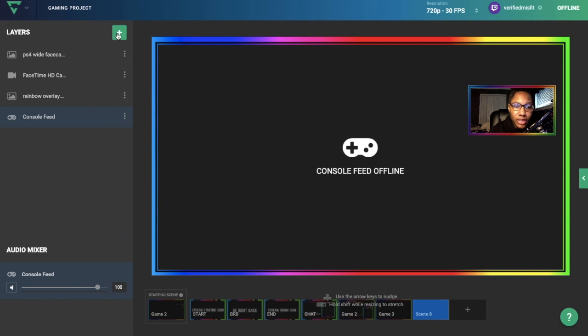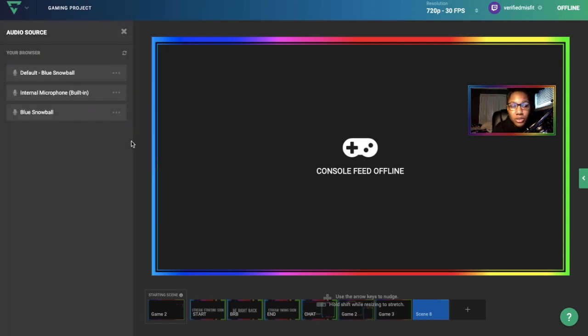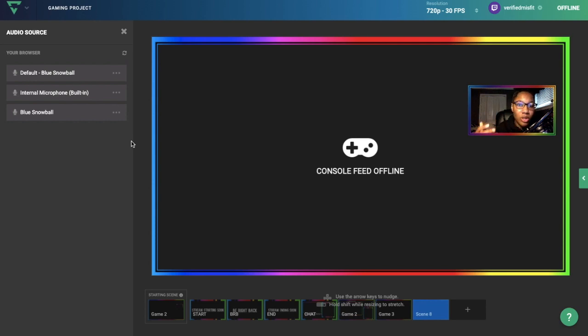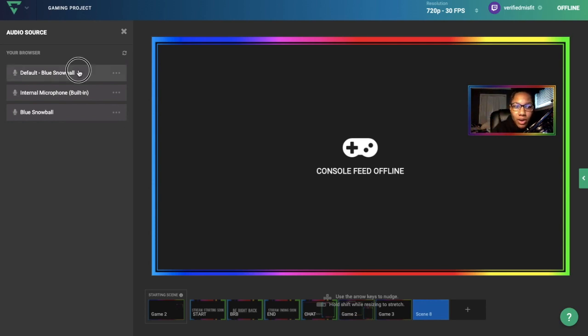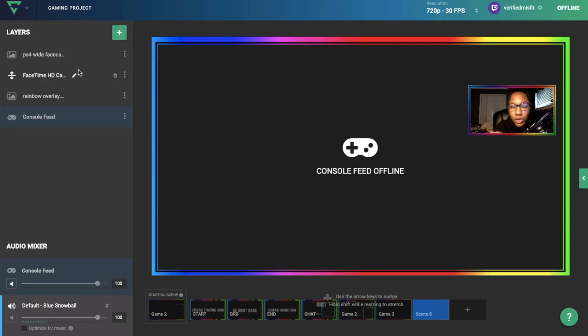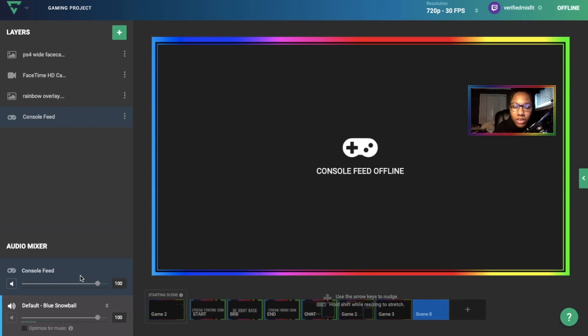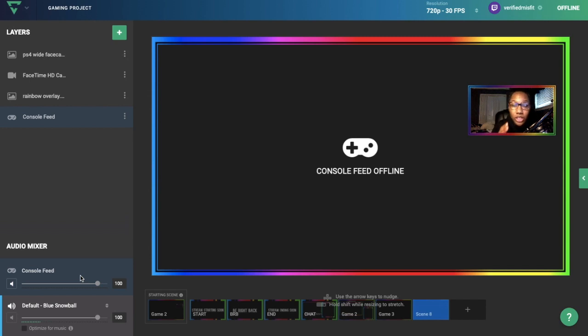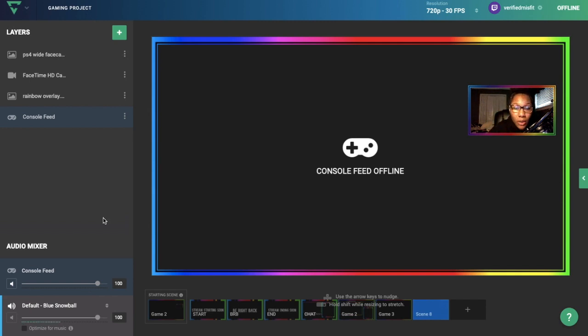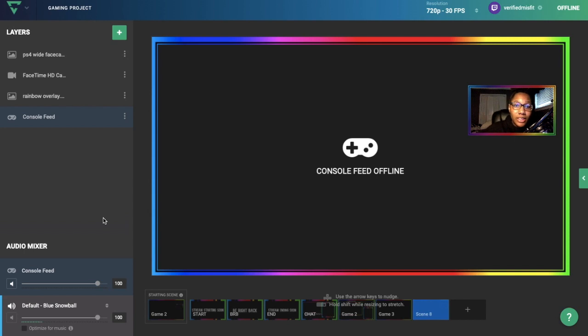To add a mic, click on the plus button and go to Audio Source. The builder will pick up whichever mic you have plugged into your computer. I have the Blue Snowball, so it picks that up. It'll add it to the bottom here. You can change the volume of the mic and the console feed. If you want to balance it out and have your mic louder than the game, just turn the console feed down a bit.